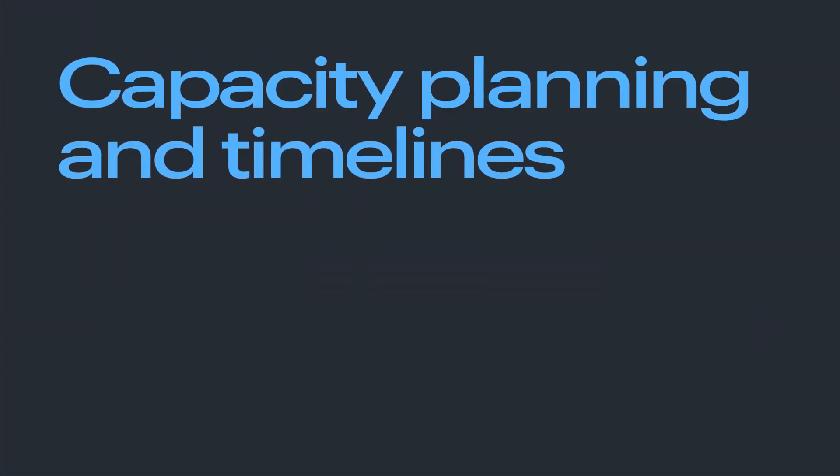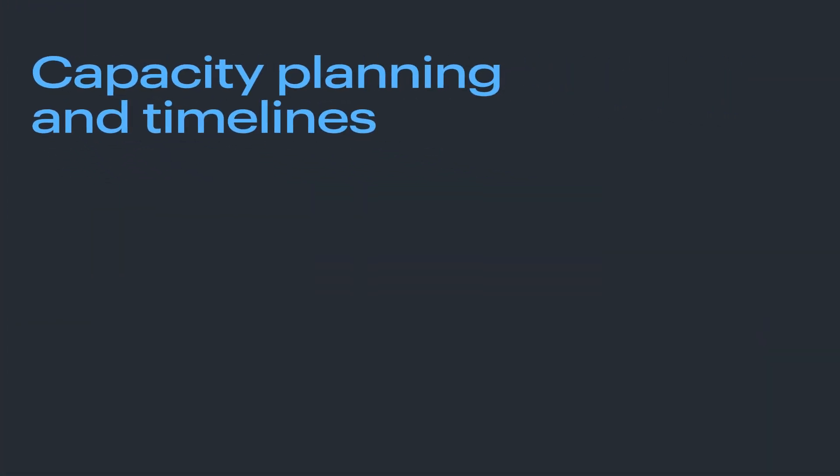So we turn to Lucid for capacity planning and creating timelines. Here's what that looks like.